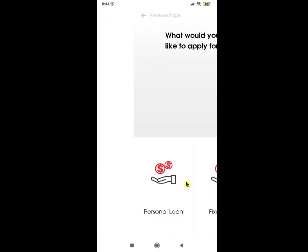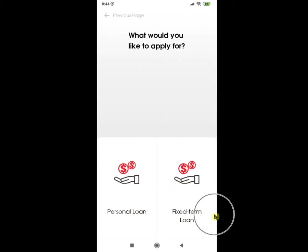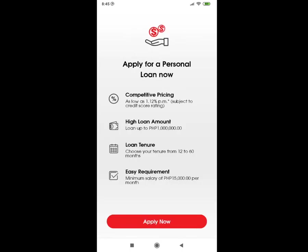Under Loan, there is a Personal or Fixed-Term Loan. In case you want to apply for any of these, here are some conditions you might want to know. Under Personal Loan, the current interest rate is at 1.12% per month, which is subject to credit score rating. The loan amount is up to 1 million pesos, and the tenure is from 12 to 60 months. The minimum salary is at 15,000 pesos per month. If you want to apply for a personal loan, just click Apply Now.